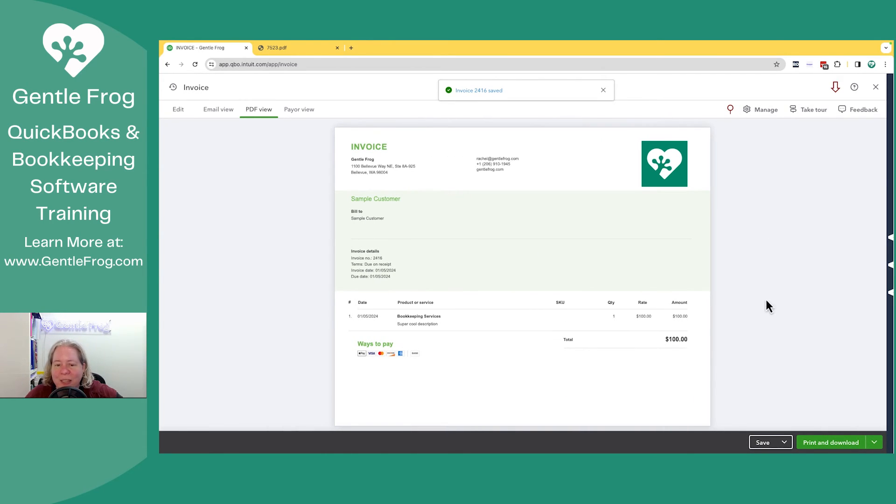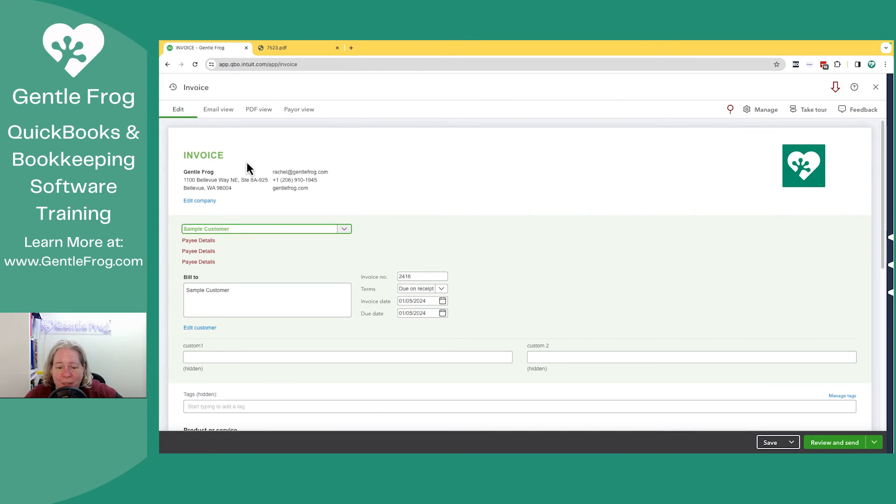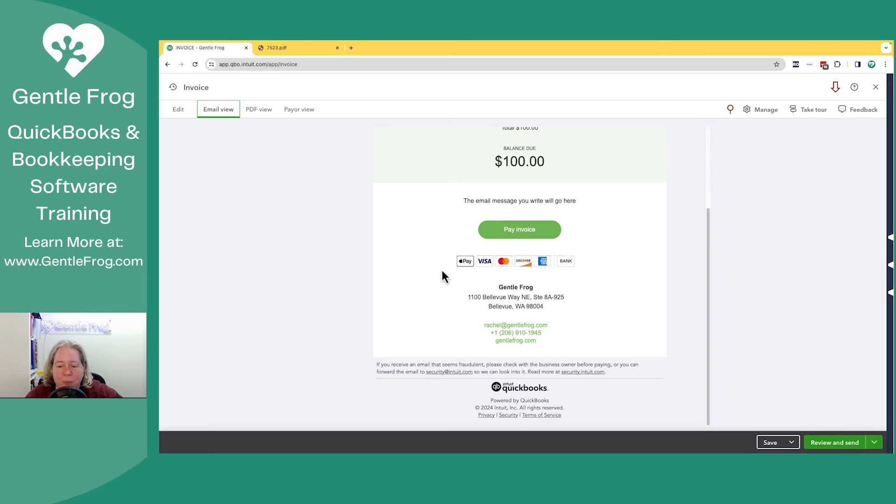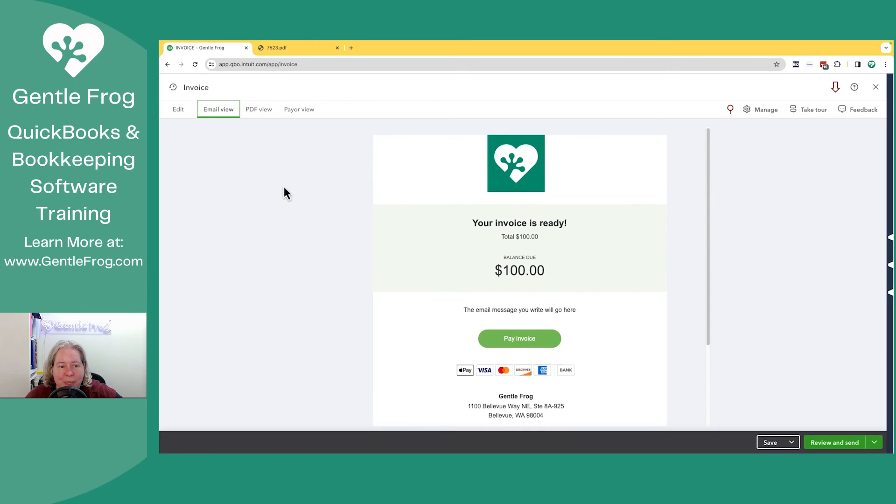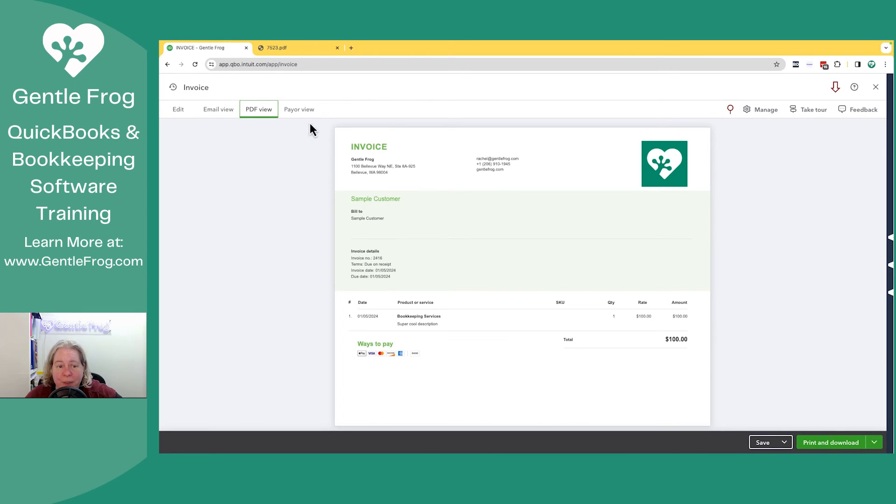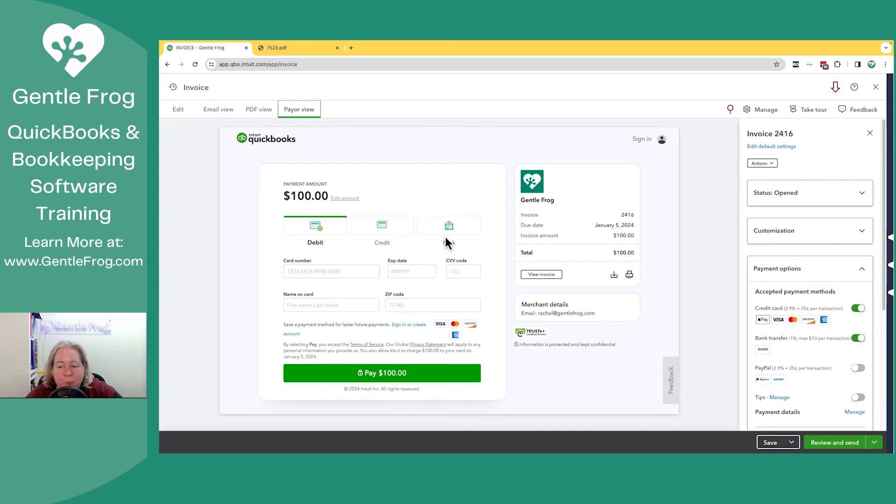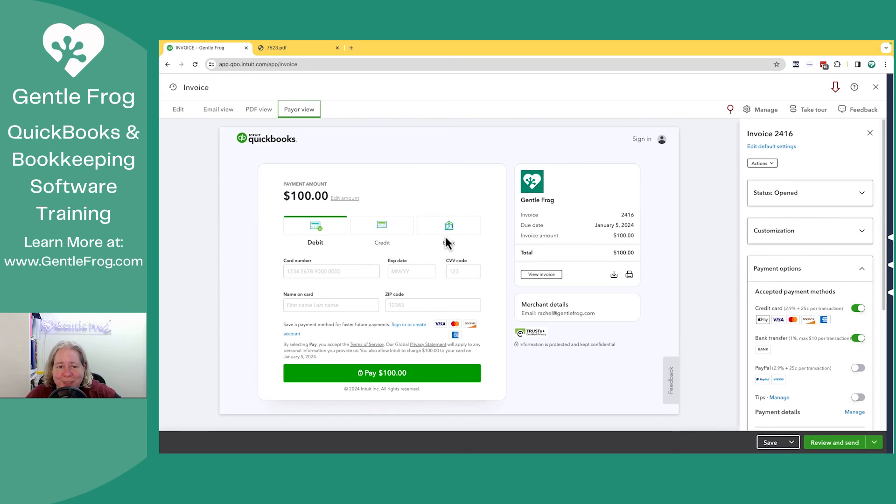So let me close out of this. I'll just see if there's anything else that I can show you. So edit. We know what that is. Email. This just shows you what your client's going to see when you email it to them. PDF. We've looked at that. And then payer review. This is what it looks like for your client when they click on the I want to pay button.